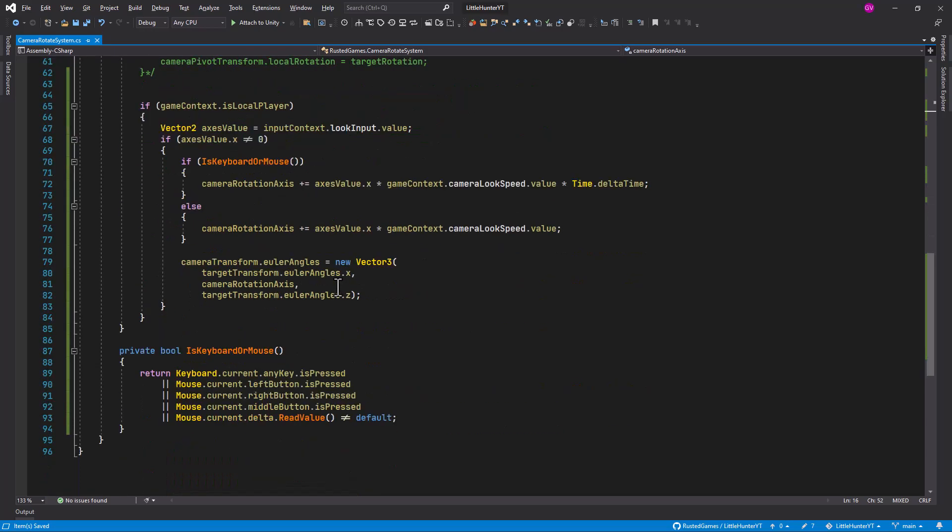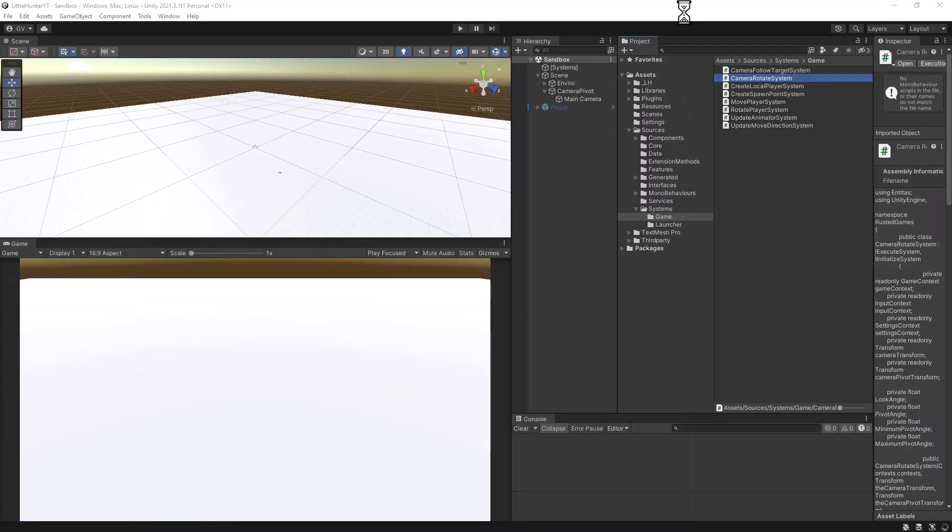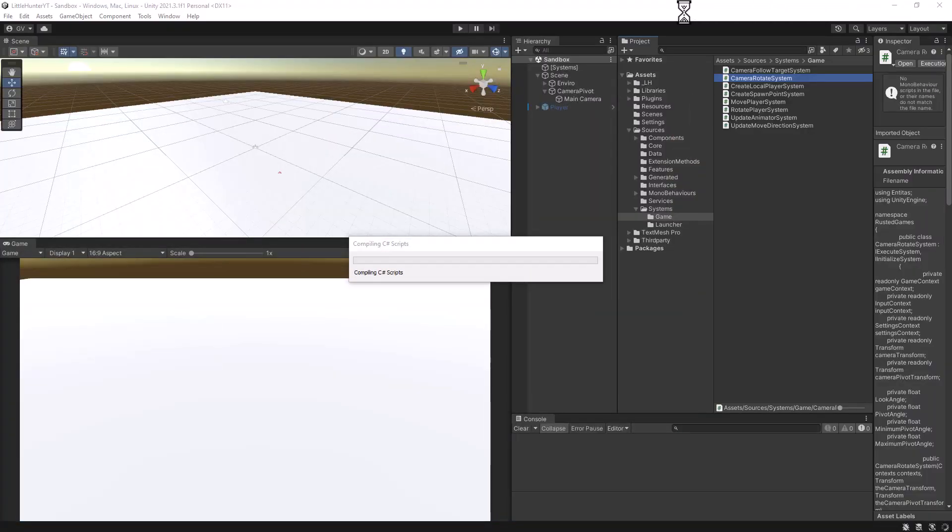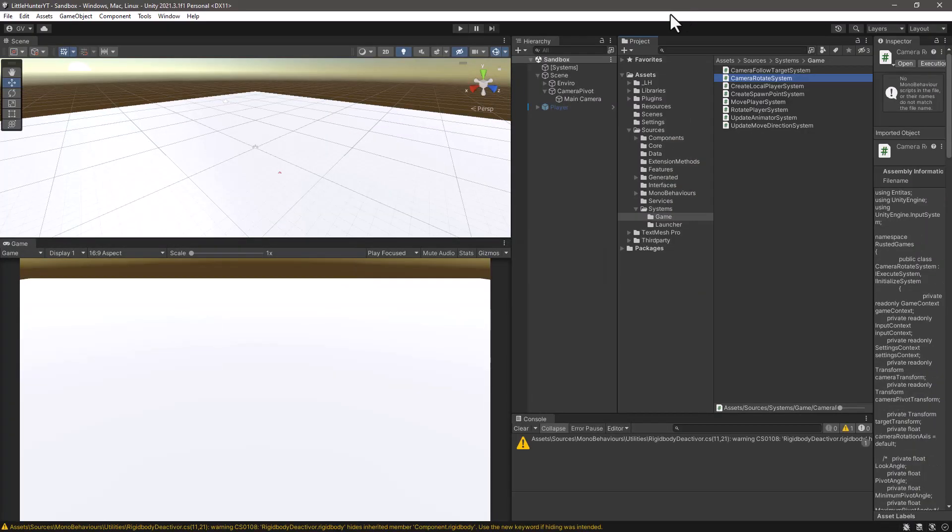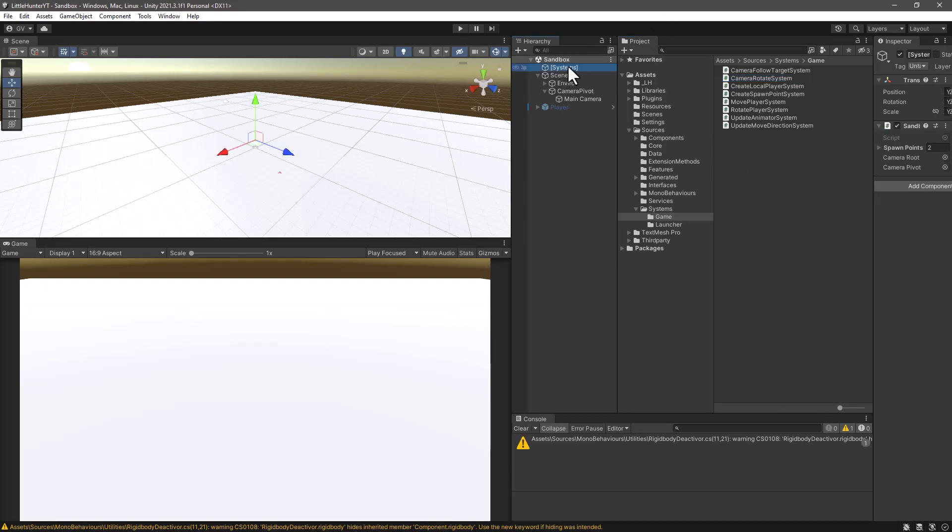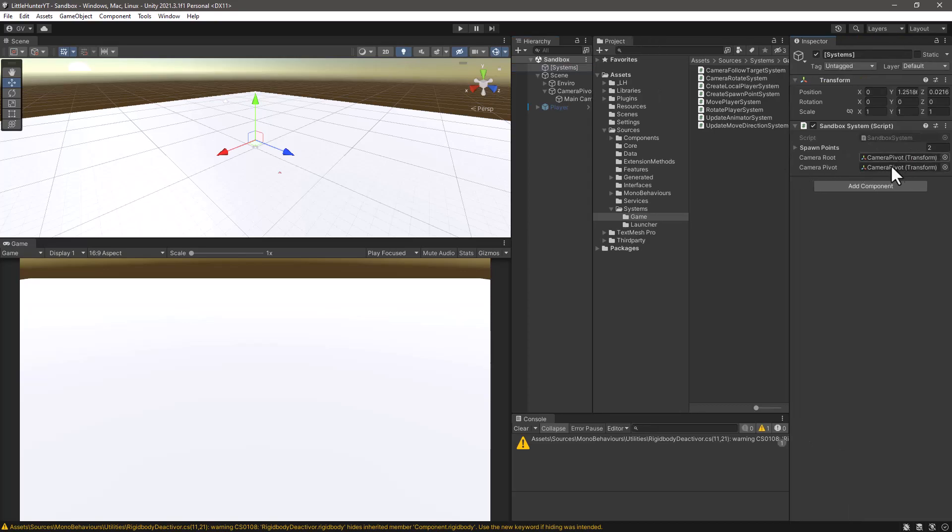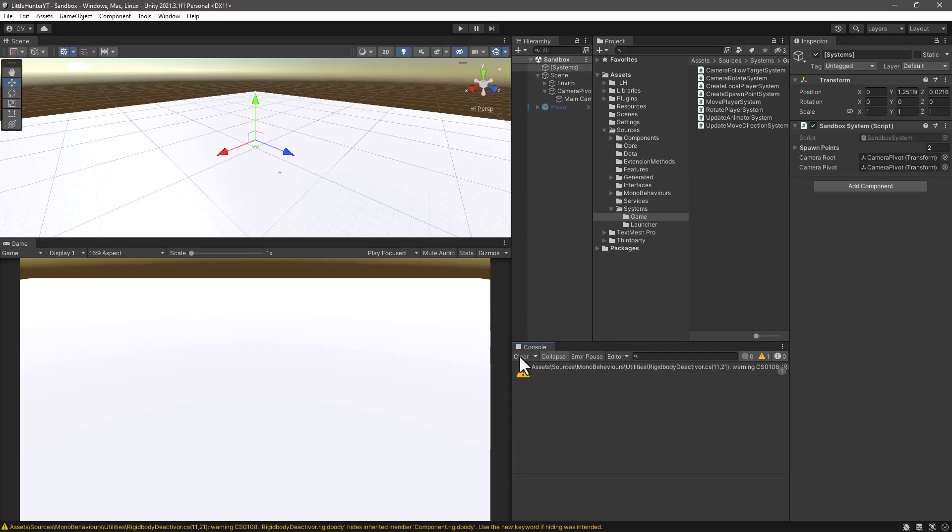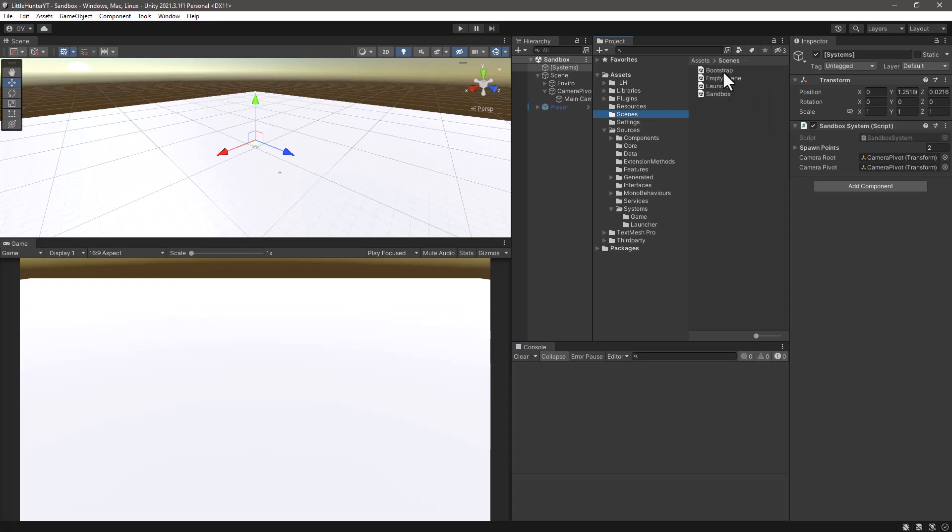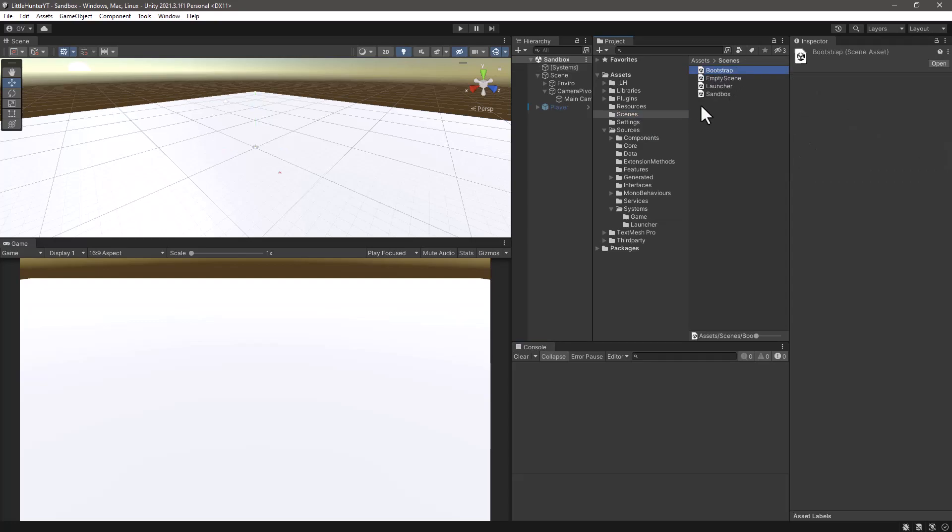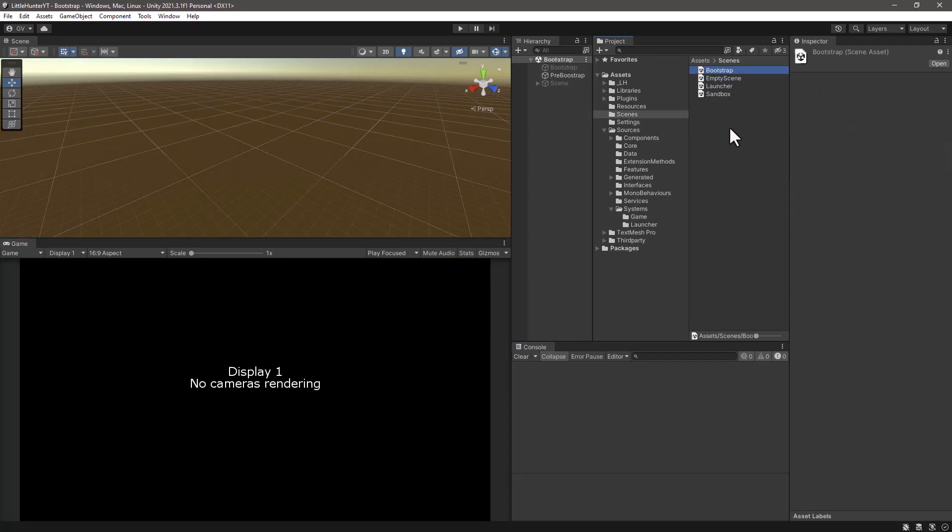There we go. So let's save the changes and let's go back to Unity to let it compile. So once it compiled let me double check that we have our camera properties here, yes they are, so we can go back now into the bootstrap scene.